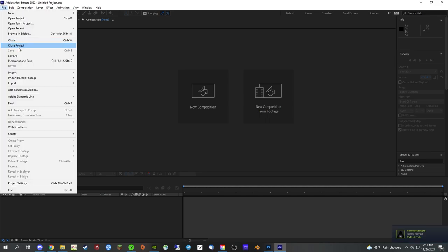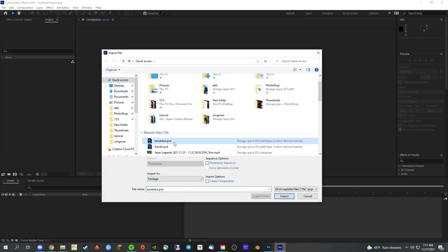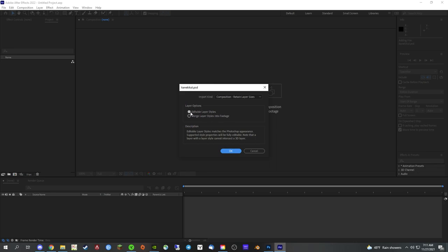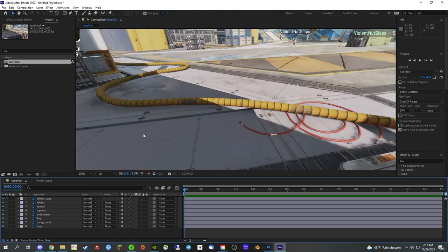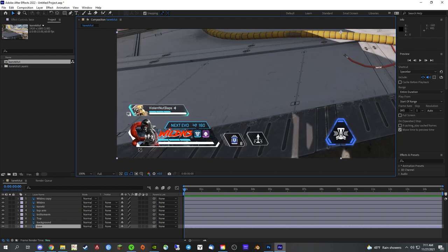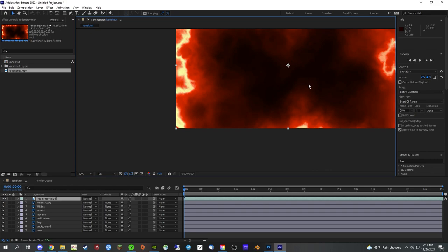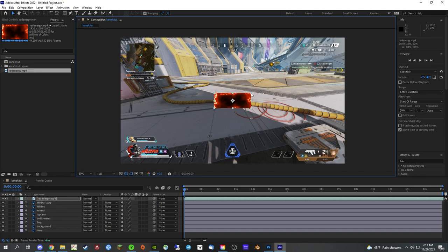Now we're gonna open up After Effects, click New Project, hit File, then Import. Make sure you save the PSD with editable layer styles, otherwise you won't be able to edit anything — it'll save in a little comp folder. Open that up, double-click it, and it'll bring all our layers into After Effects. Now we'll bring in the animated background file, which will also be linked in the description, and resize it to fit right over the overlay perfectly.